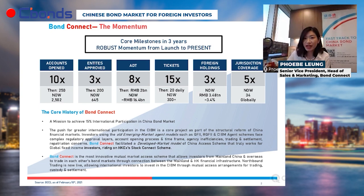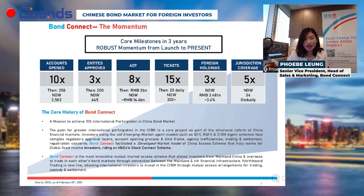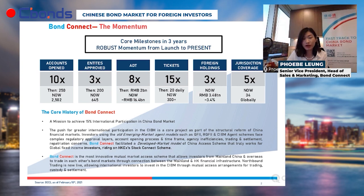In just three years since launch, we have seen a significant leap in accounts opened, trading volume, foreign holdings, and global coverage. This strong growth can be explained by four key factors of why China. Number one is definitely the growth potential — looking at the size of the market.